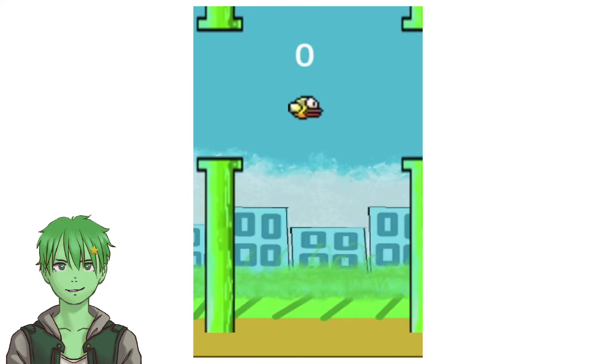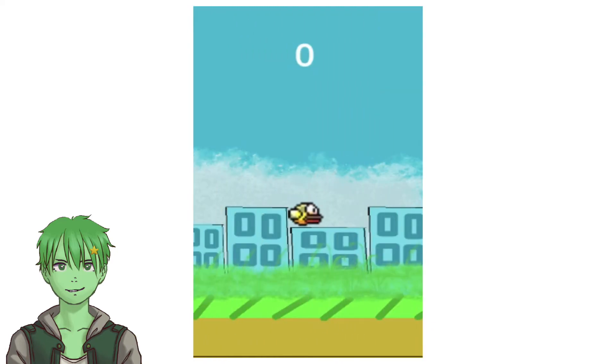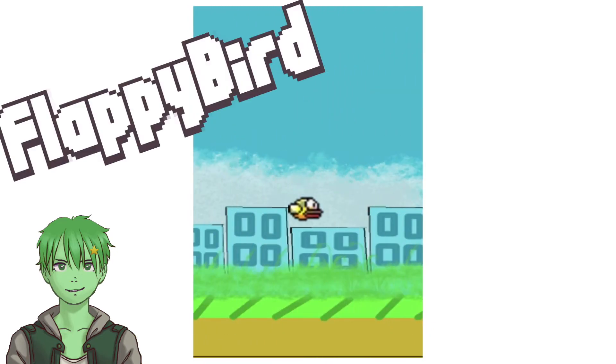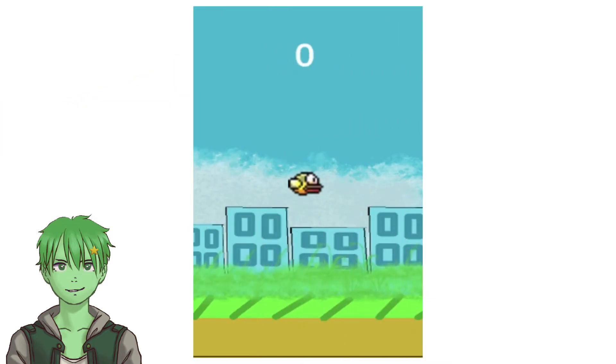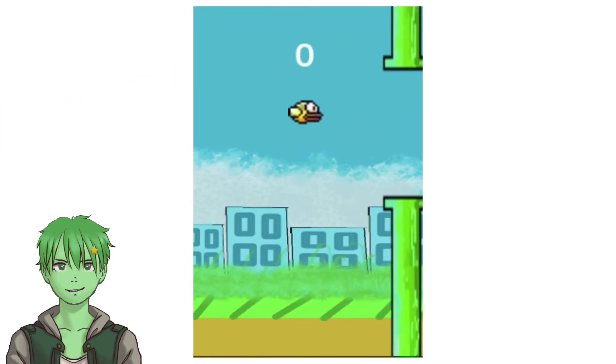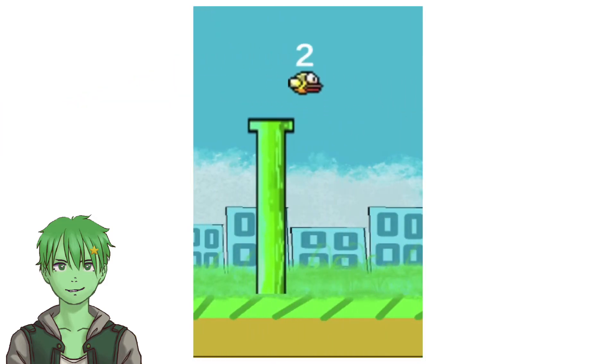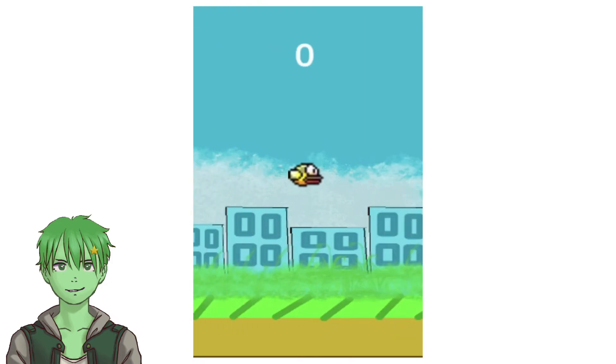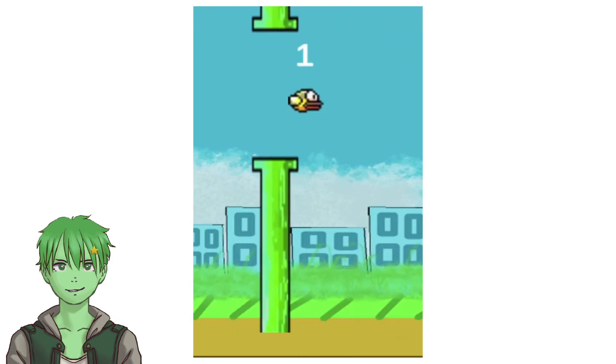doesn't really deserve to be titled Flappy Bird—we should rather title it Crappy Bird—but yeah, challenge complete!